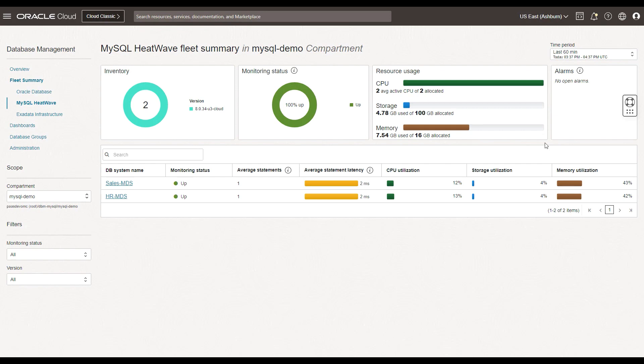The list of databases in this section is categorized by availability, top consumers by CPU utilization, storage, and memory, with the details about the average statement latency. And from here, you can drill down to the MySQL database details page to monitor the key metrics for a single MySQL database.